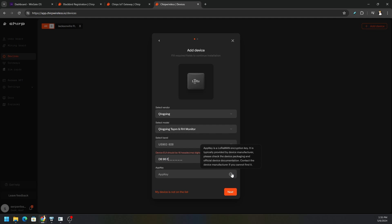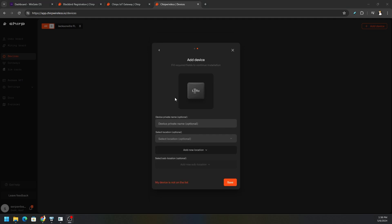And then your app key, it says here app key is a LoRaWAN encryption key, is typically provided by the device manufacturer. Please check the device packaging and official device documentation, contact the device manufacturer if you cannot find it. I do have a form here in which I'm going to follow a get started guide to continue. Once I'm done with that, we can go ahead and hit Next.